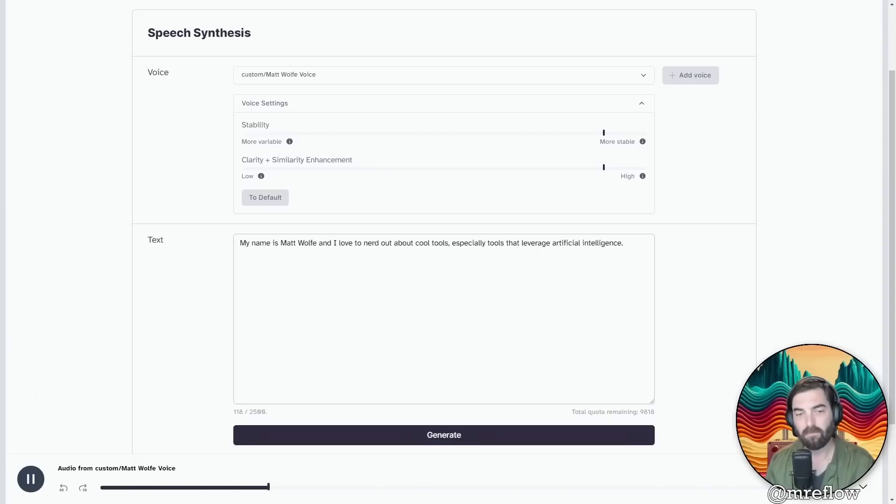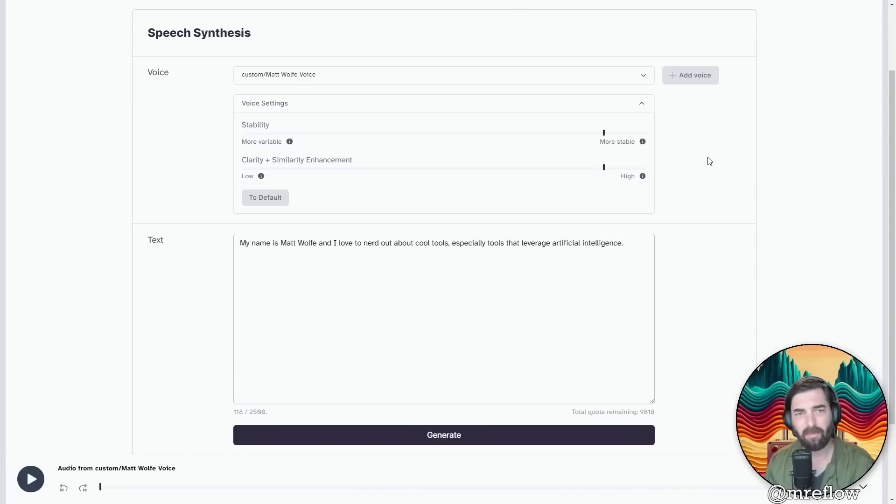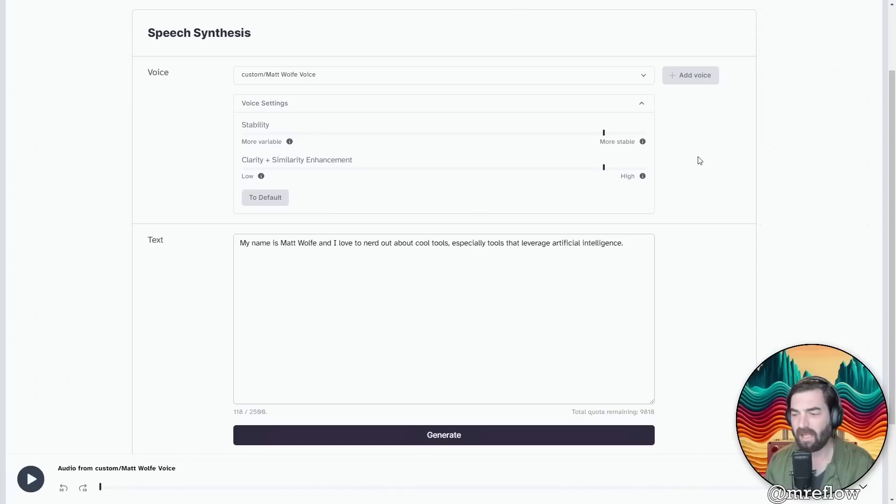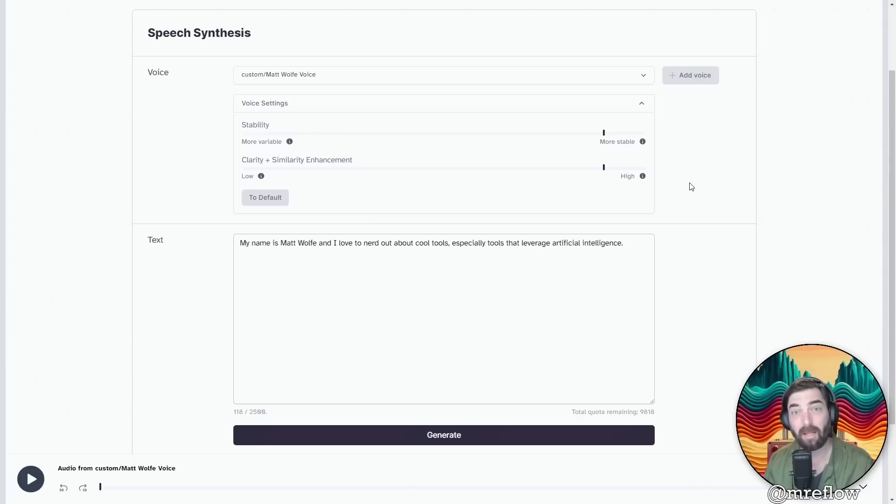My name is Matt Wolf and I love to nerd out about cool tools, especially tools that leverage artificial intelligence. Yeah. I don't really feel like it sounds too much like me. Maybe I just need to add some more audio. So let's go grab some more audio and see if I can actually improve upon the sound quality and make it sound even more like me.